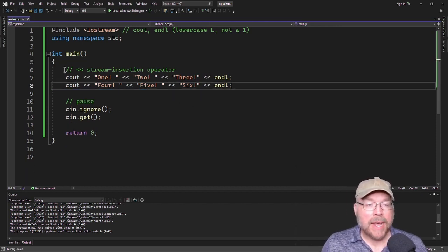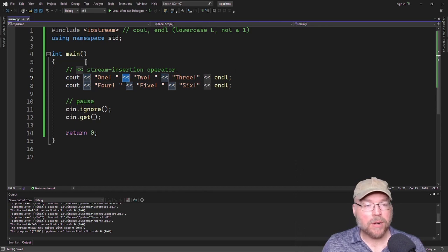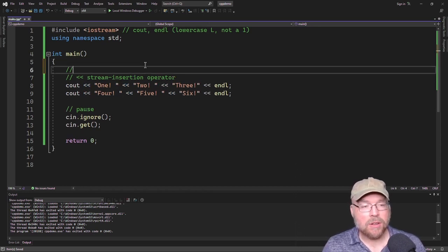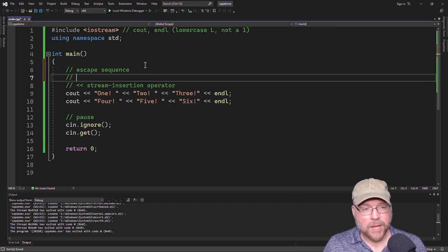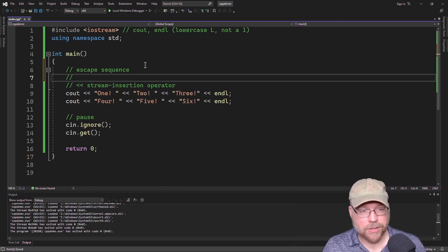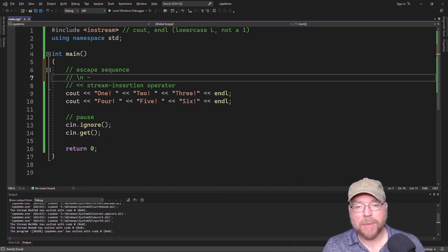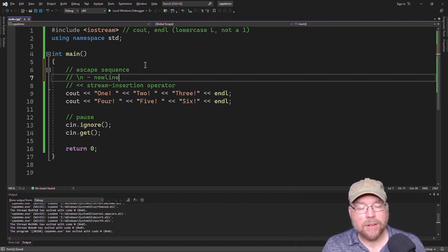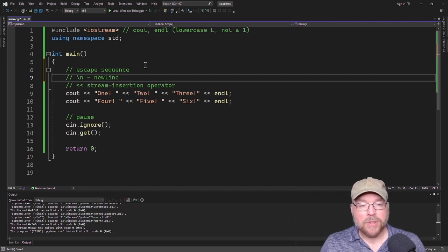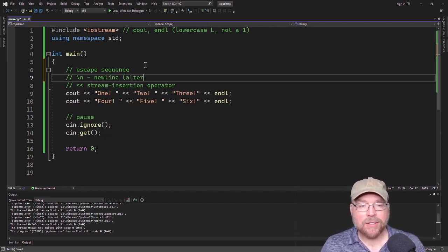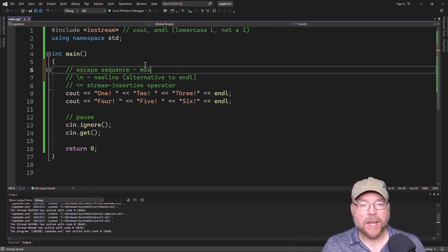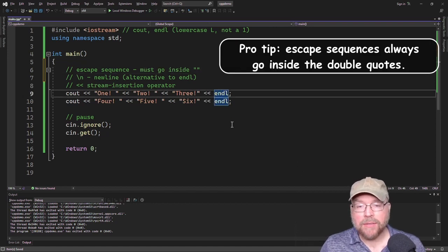That's the basics of how you can use cout and the stream insertion operator. Now we have to talk about escape sequences — these are special characters that you can use to do certain things with cout. The first one we'll look at is backslash N, which is the newline escape sequence. These escape sequences must go inside double quotes.